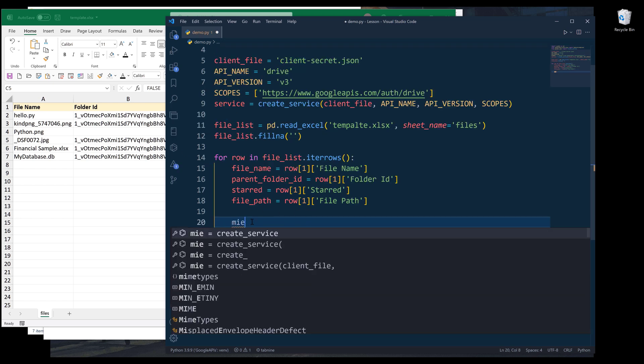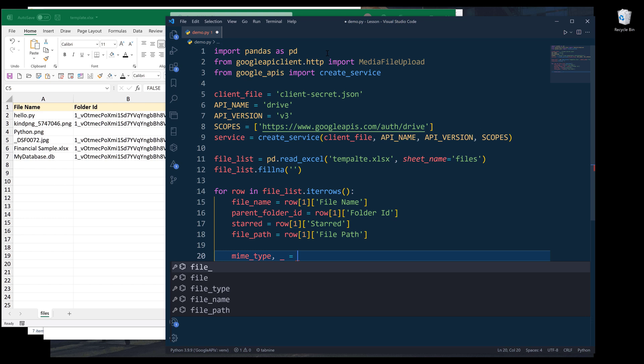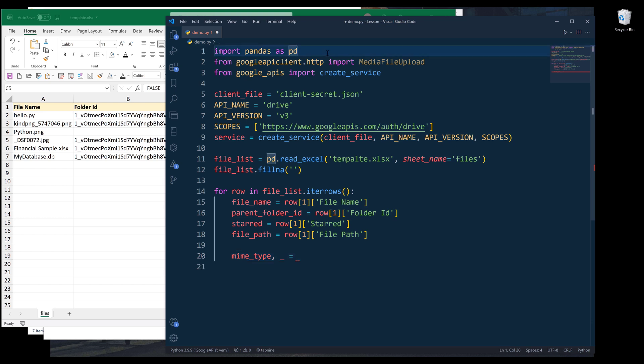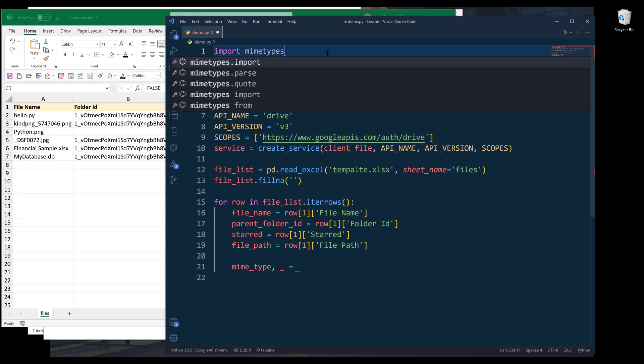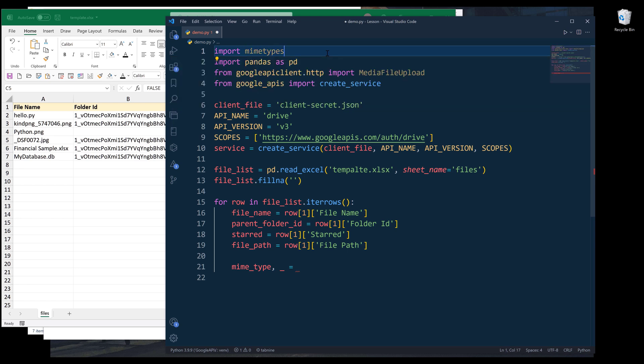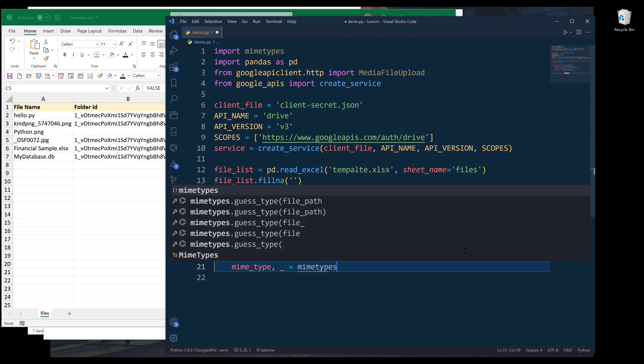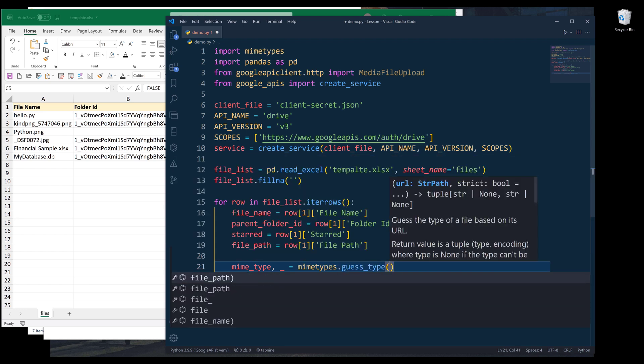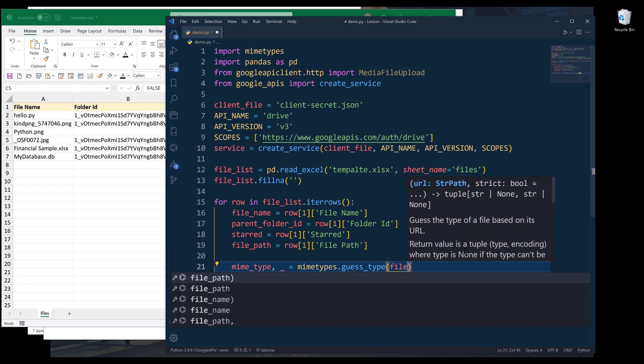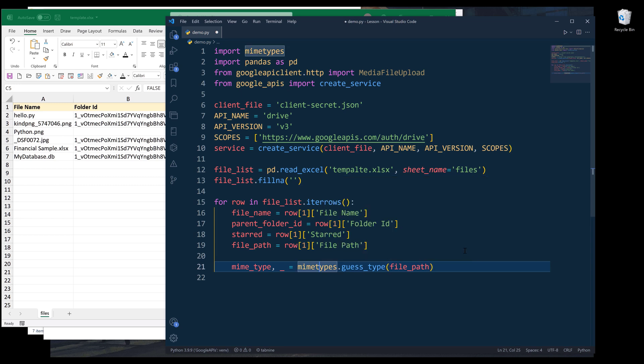Before we can upload the file to Google Drive, we need to figure out a file's MIME type. We can figure out a file's MIME type using the mimetypes library. Let me go back to the top and I'm going to import mimetypes library. This is one of the standard library. To figure out a file's MIME type, I can reference mimetypes library dot guess_type. Insert the file path. This guess_type function is going to return two items. The first element is going to be the MIME type, and the second element is going to be the encoding.